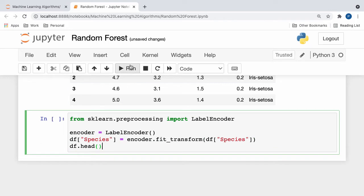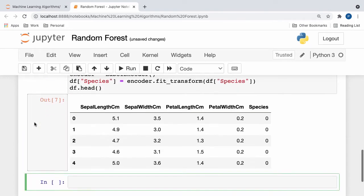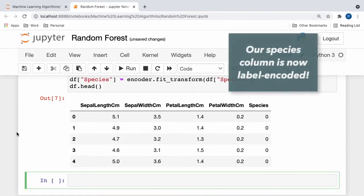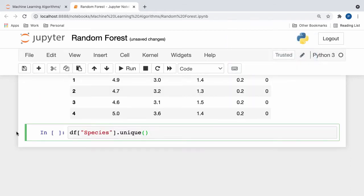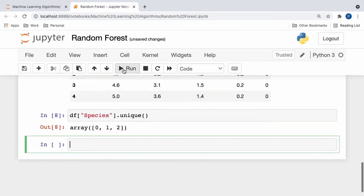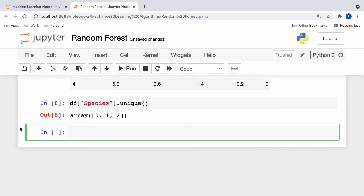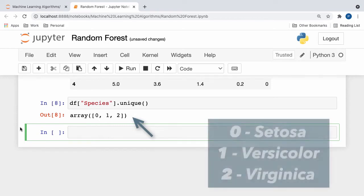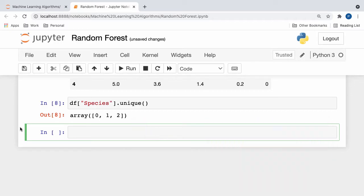If we print out our data frame, notice that our species column is numeric instead of categorical, which means that we've successfully label encoded our data. Additionally, if we print out all of the unique values in our species column, instead of seeing string names, we are met with numeric labels. 0 represents setosa, 1 represents versicolor, and 2 represents virginica.